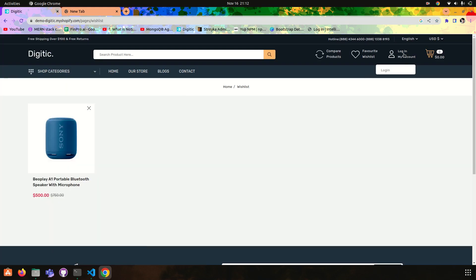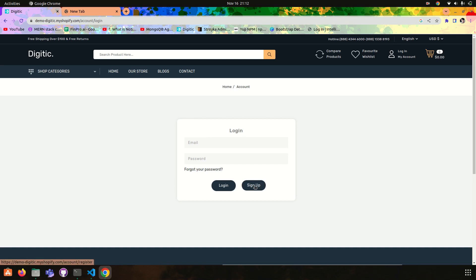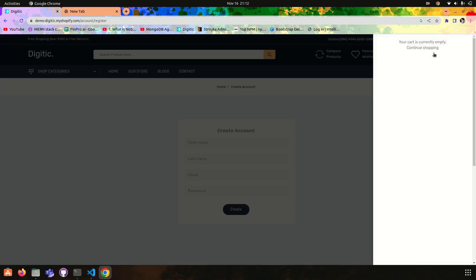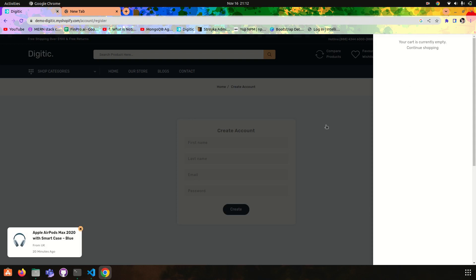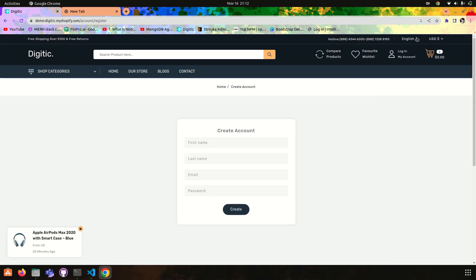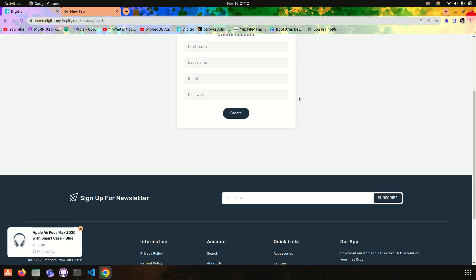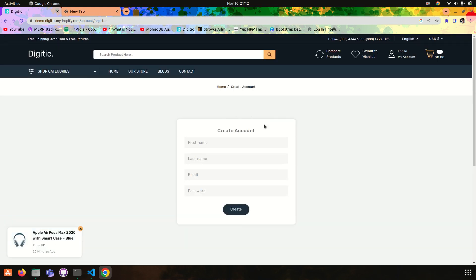We can create the login functionality and sign up functionality. And then we will create the cart. We will also create an admin panel for this.